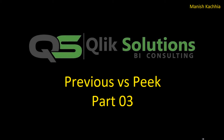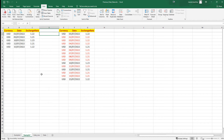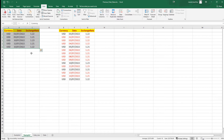Hello friends, welcome to my YouTube channel. Today we will see the use of previous and peek function with a real-time example. I have this data where I have currency, date, and exchange rate. This data will show you the exchange rate of USD vs GBP.